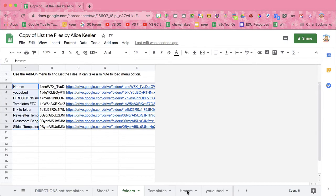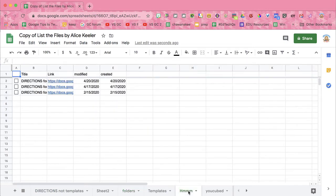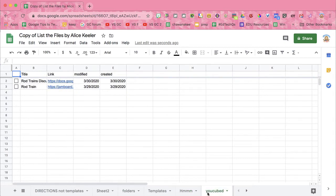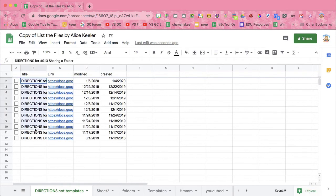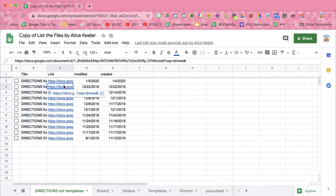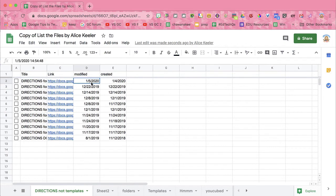It is creating a tab for each folder with a list of the files. So it has the title of the item in the folder, the link to the file, when it was modified, and when it was created.